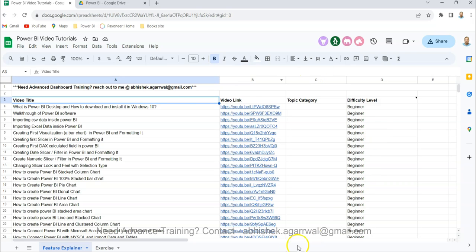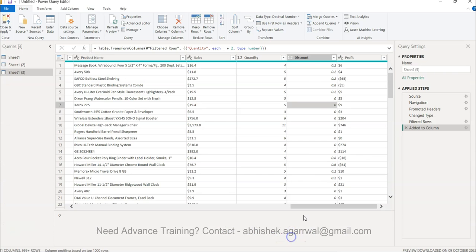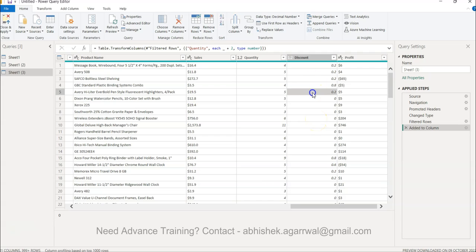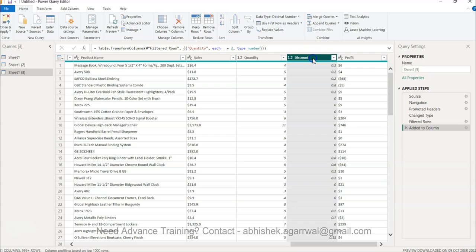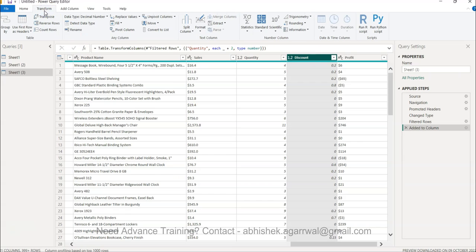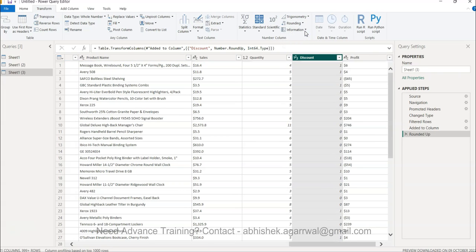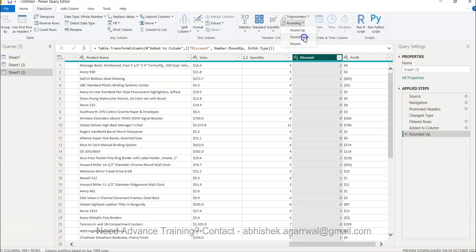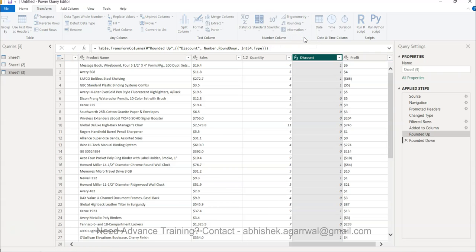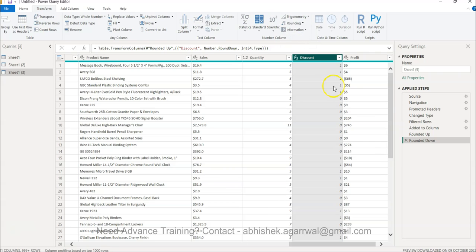With that information, let me come back and show you what I have over here. Basically, this is information where you have the decimal values, like the discount values. Within the Transform menu, you have the rounding option, so you have round up or you have round down.